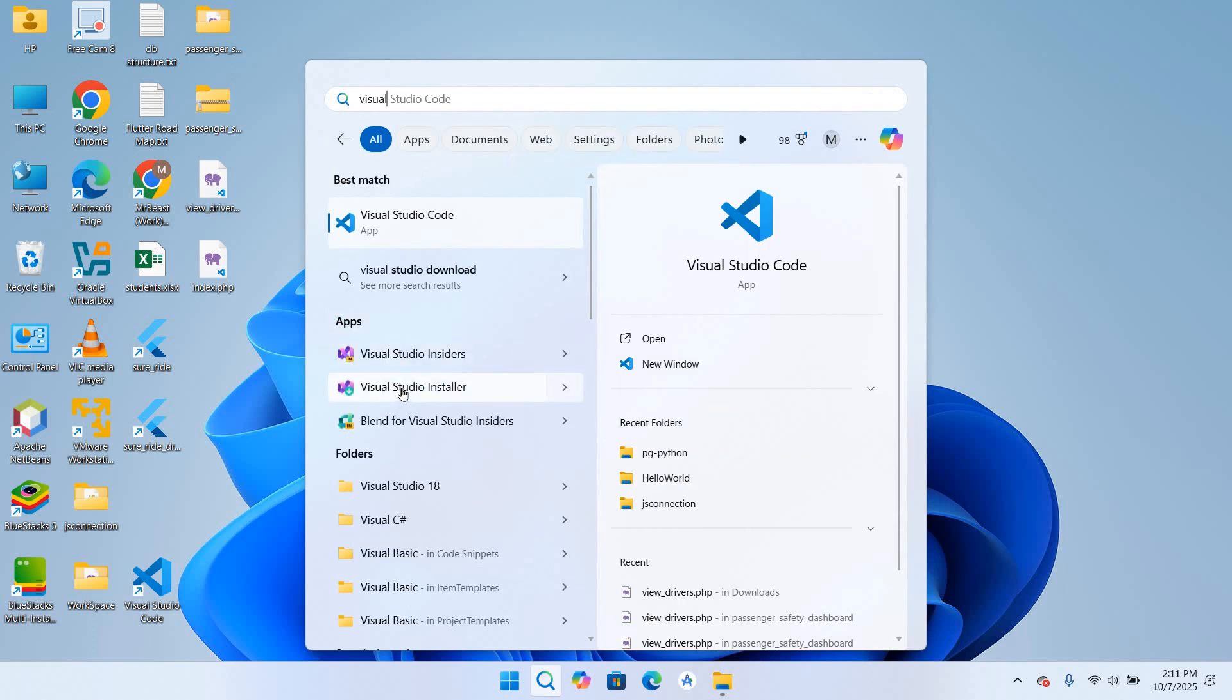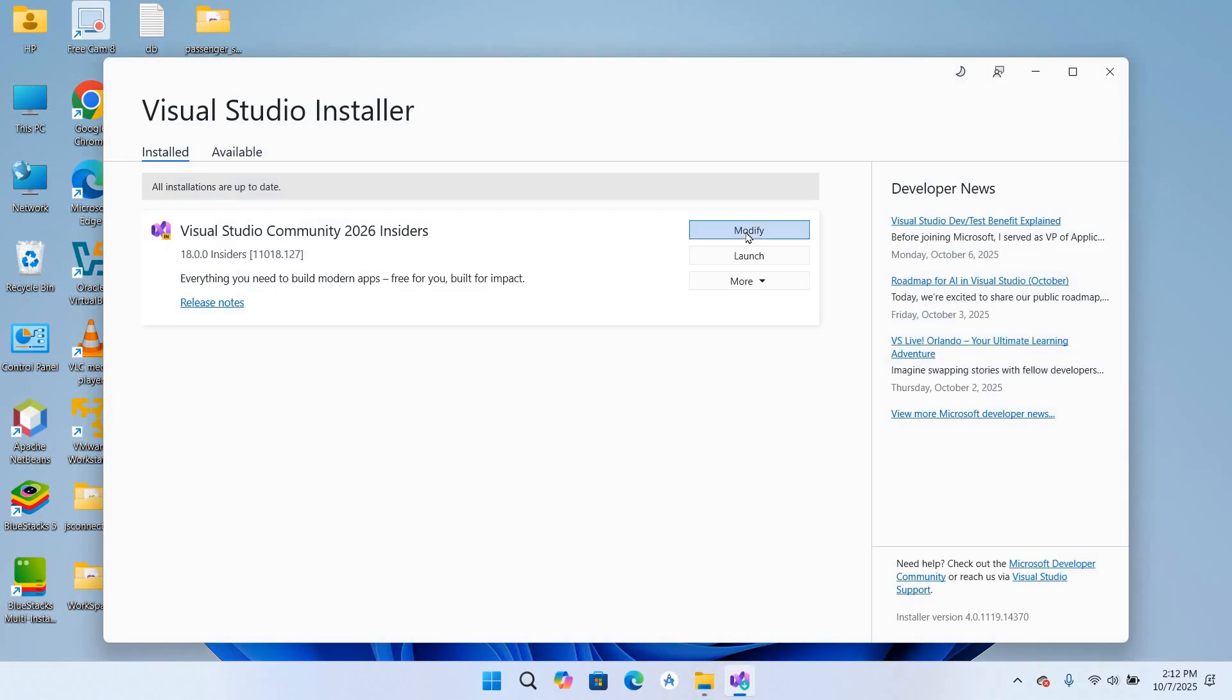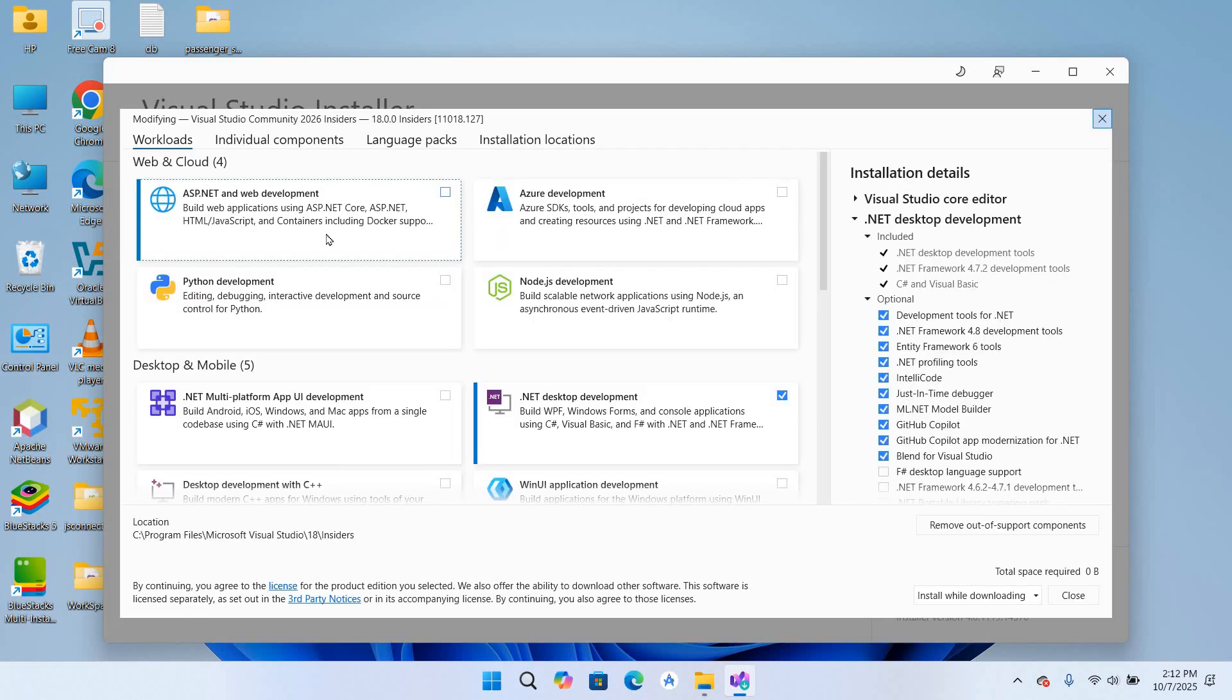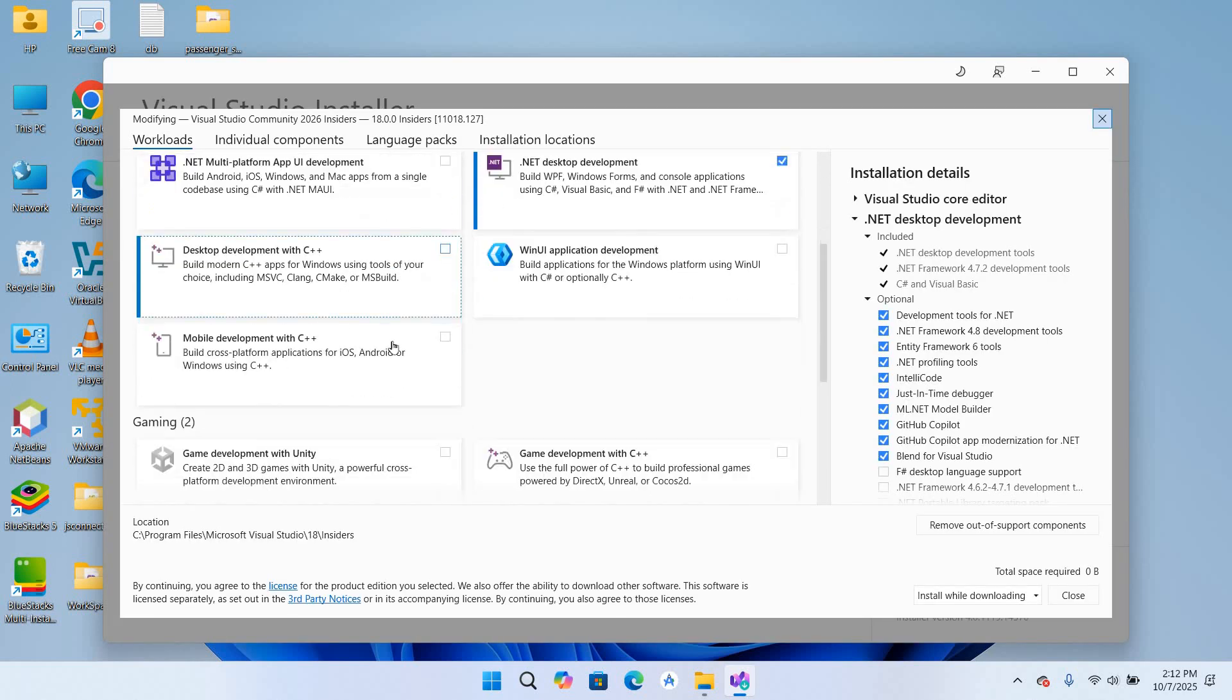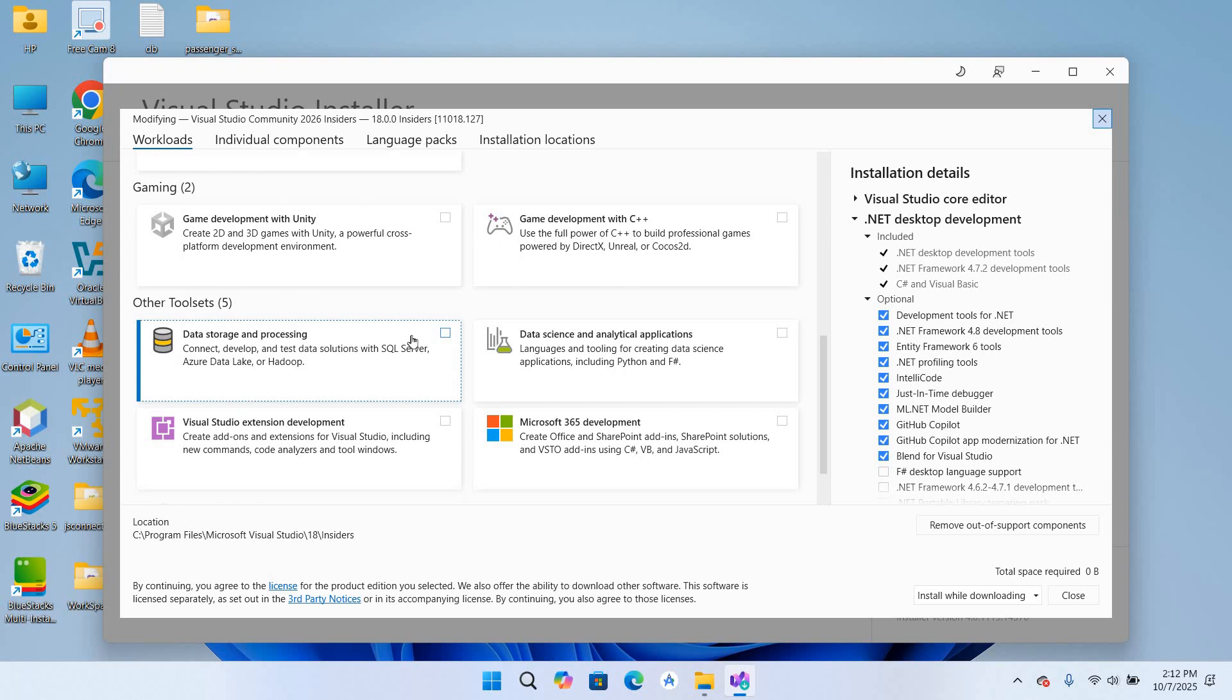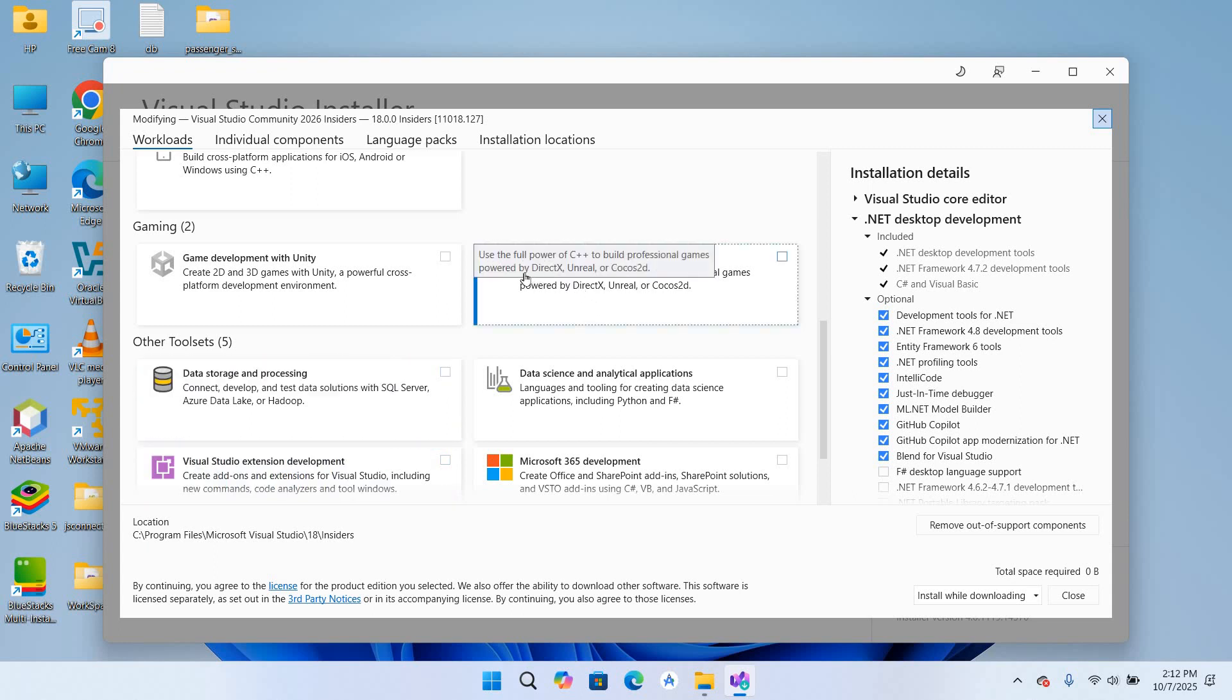So I'll click on this Modify, and as you can see here we have different features available right here. So we need C and C++ for desktop development.